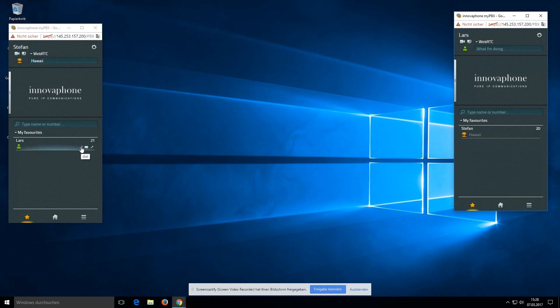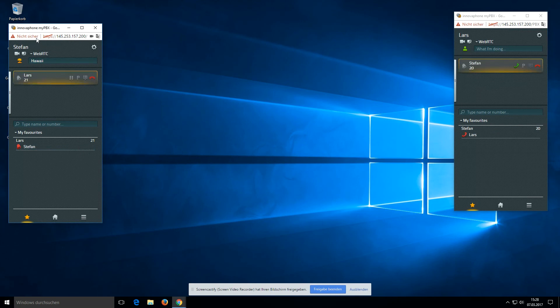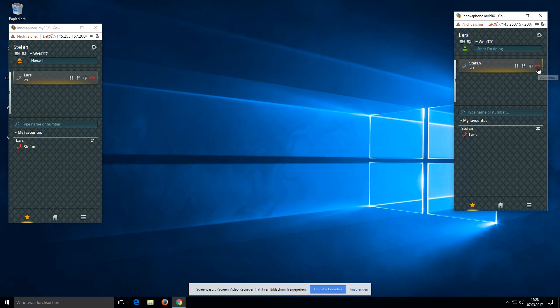When Stefan wants to call Last, he can click on the dial button. The browser normally asks for microphone permission — I showed that in the last video already. Now the call starts and Last can take the call, and everything works. Thanks for your attention, have a nice day.